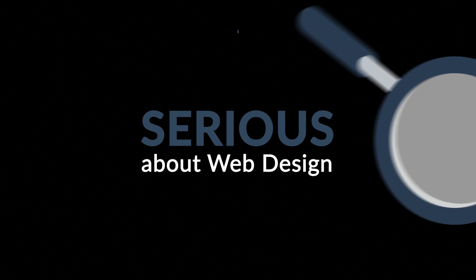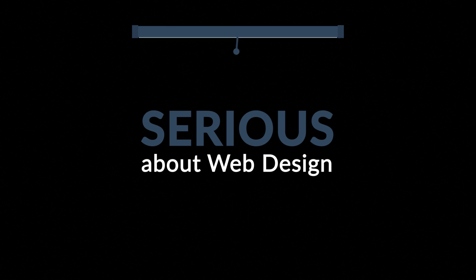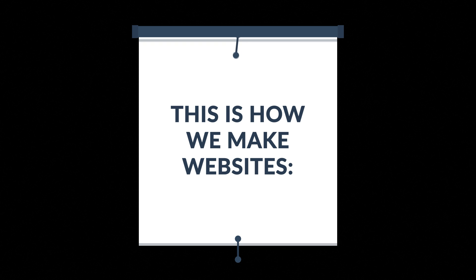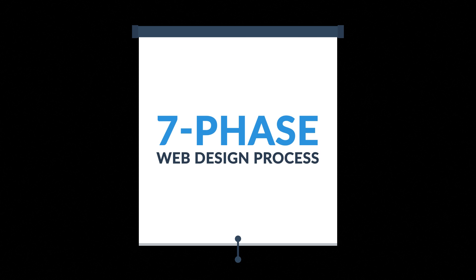What you have to do is look for someone serious about web design. Well, that's where we come in. This is how we make websites, by following this seven-phase web design process.